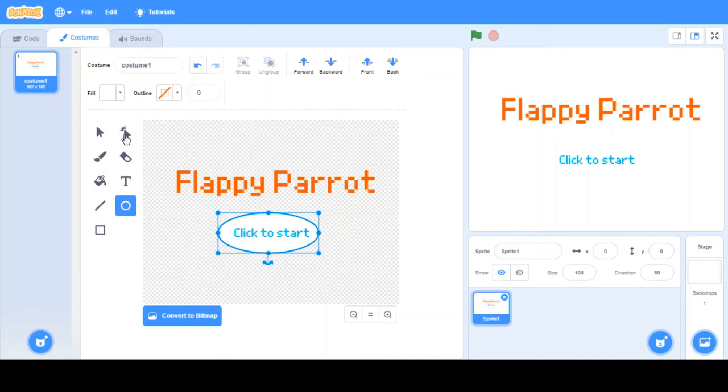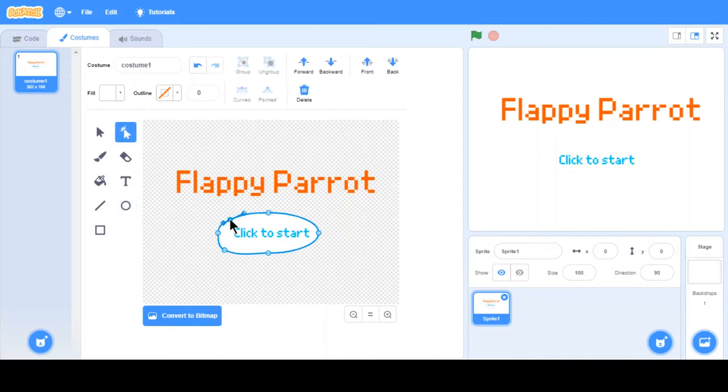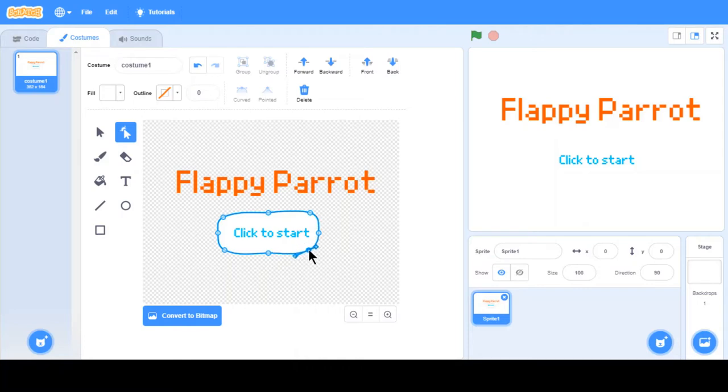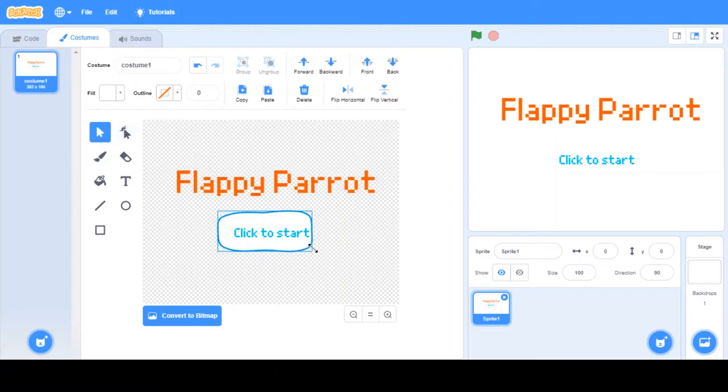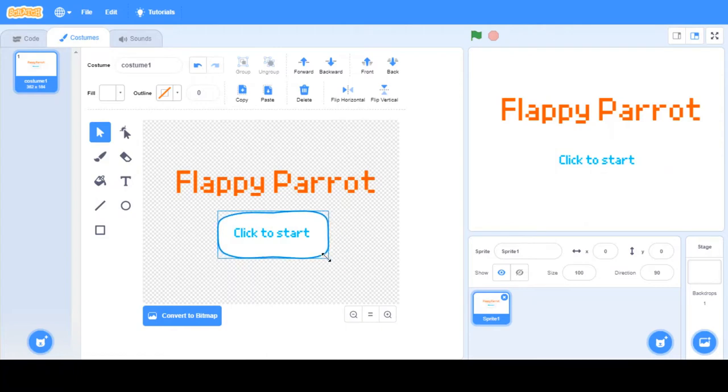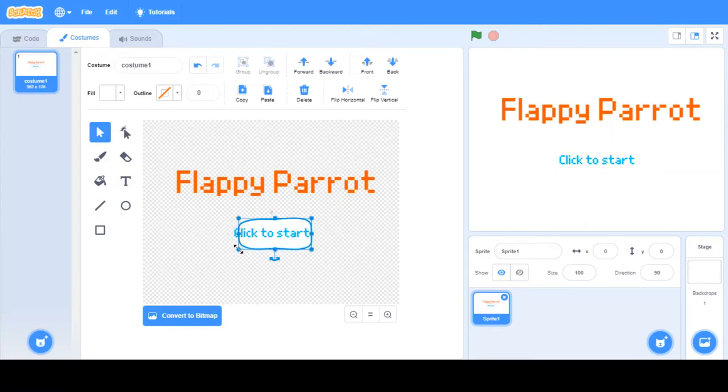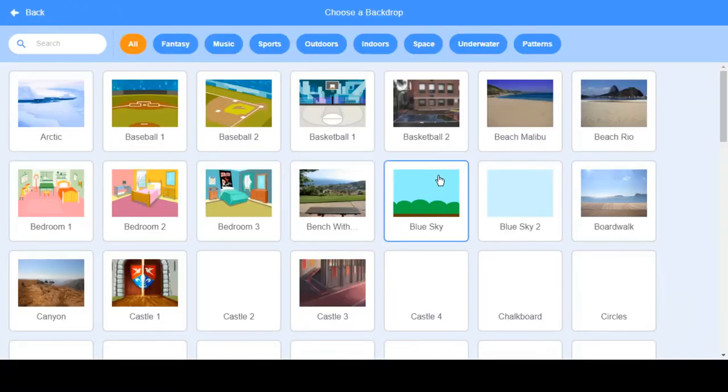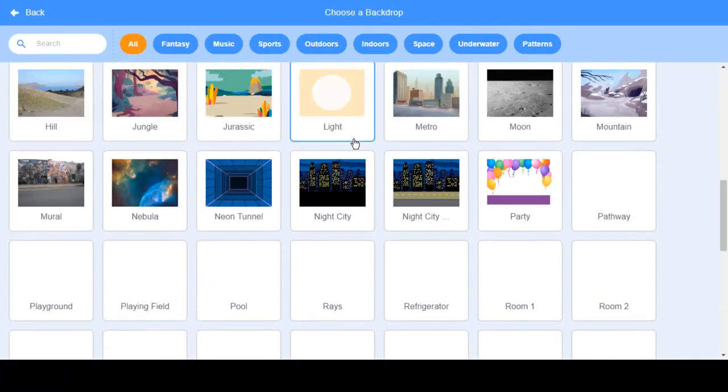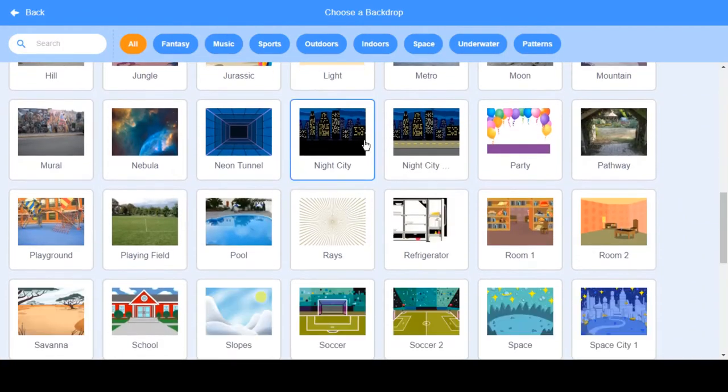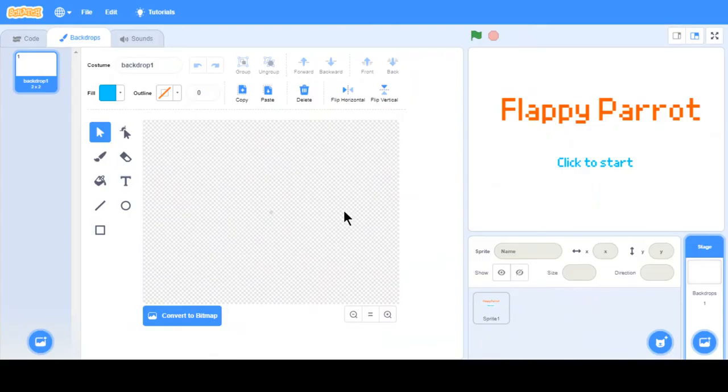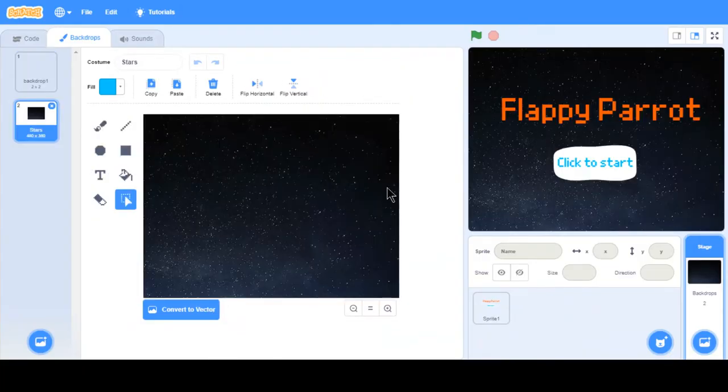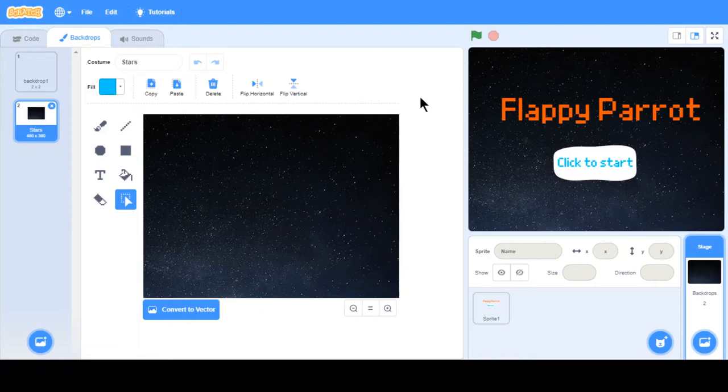And if you want we can just reshape it. Use the reshape tool. It's not the best button, but I tried at least. Now what you want to do is you want to choose your backdrop. In this case, I'm just going to have stars. Flappy parrot, click start. I don't know why I just chose stars, but yeah, that's what I felt. Well, you can do whatever you want.